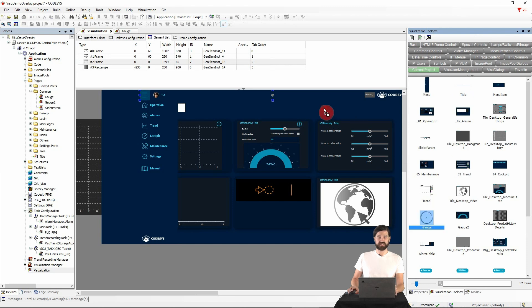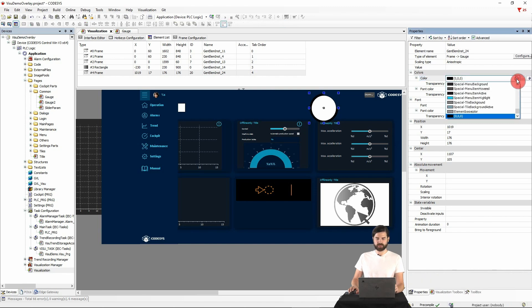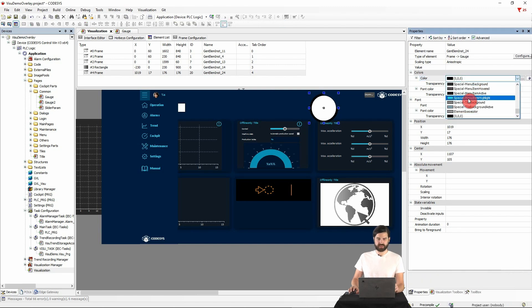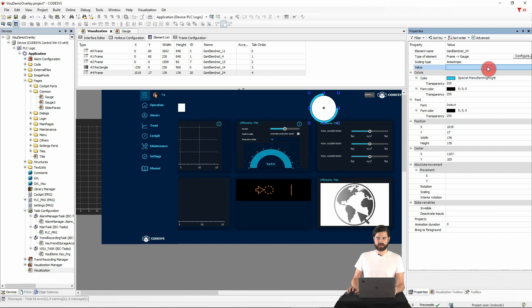In the properties of the widget, we can now change the properties that we configured in the frame interface. For example, specify the coloring or the integer variable whose value we want to display in the gauge element.